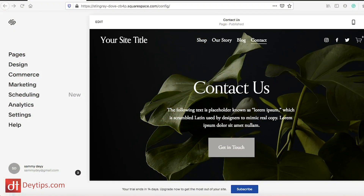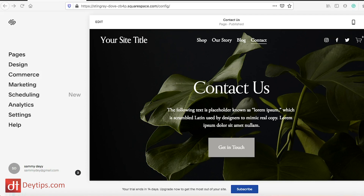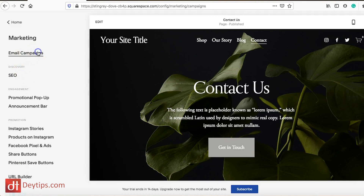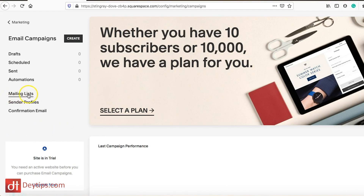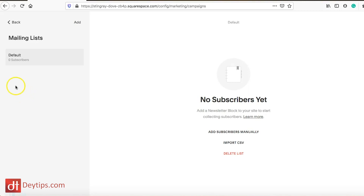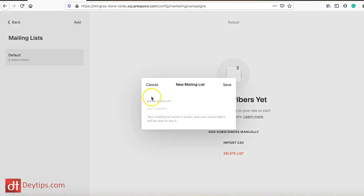In the Squarespace menu you want to go and find where it says Marketing and click on that. You then want to go and find Email Campaigns and click on that as well. Now that will take you to a page where you can create a new marketing list. Go to where it says Mailing Lists and you should see the option in the top corner where it says Add, which is where you can create a new mailing list.